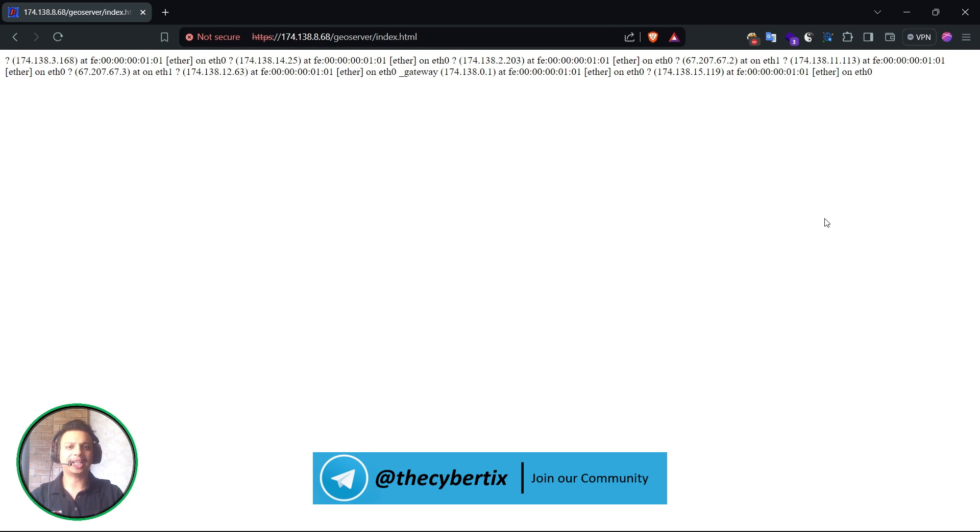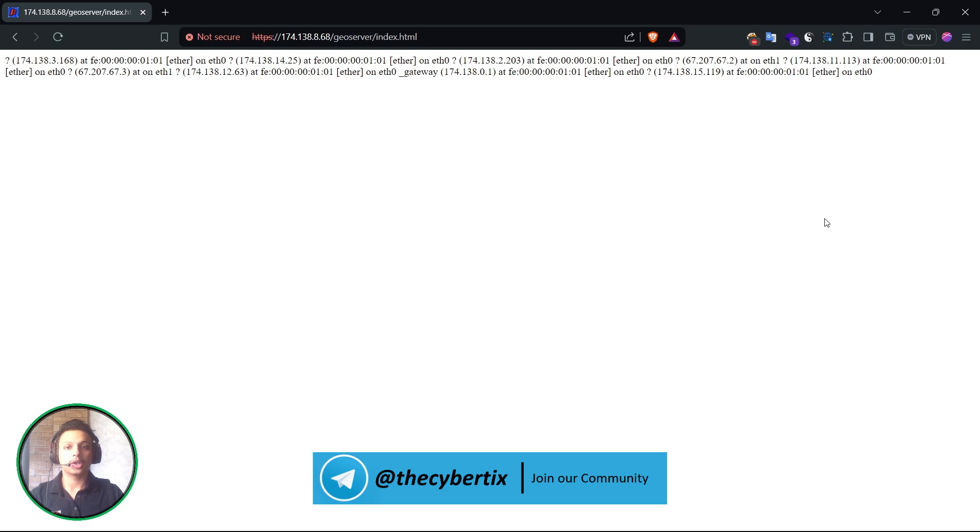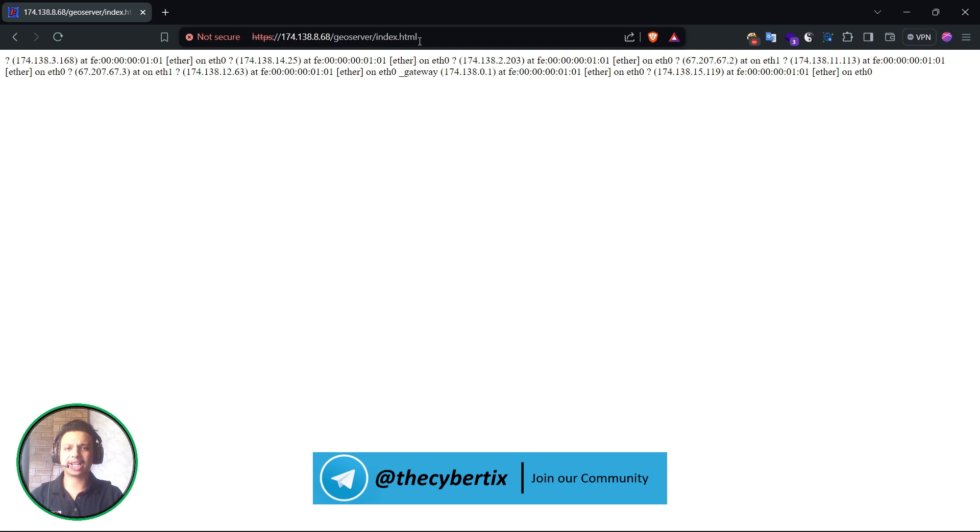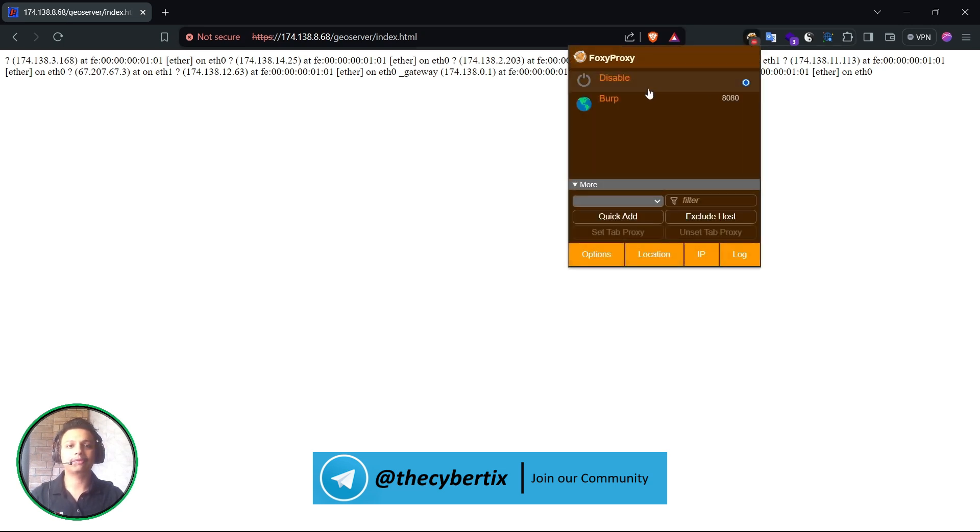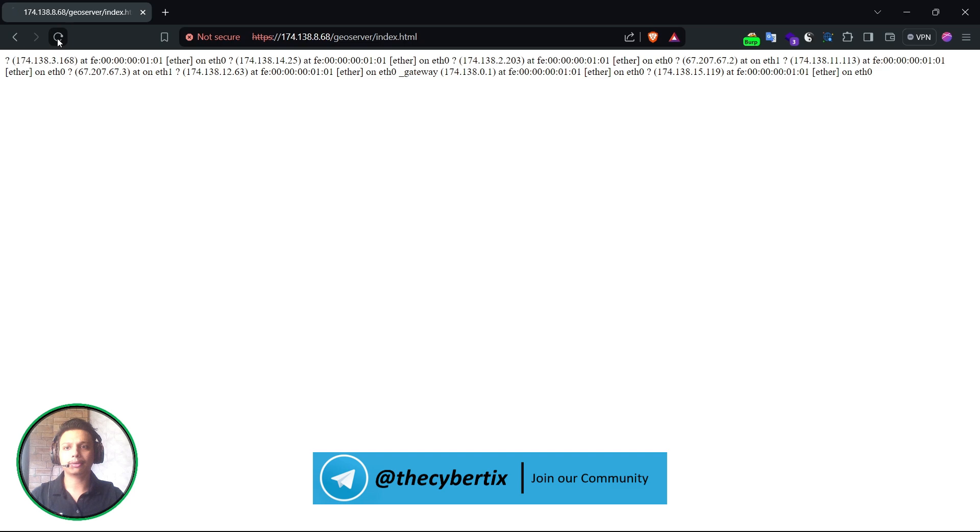After detecting the vulnerable domains with the help of Nuclei templates, let's just exploit this vulnerability with the help of manual testing. So I have just took one particular domain which I detected as vulnerable with the help of Nuclei templates, but we have to make sure this is actually vulnerable. For that, let's just intercept with the Burp Suite and check it out.